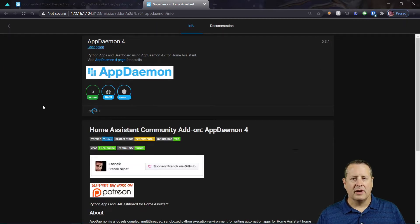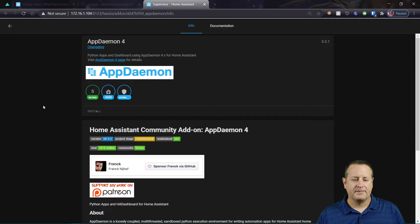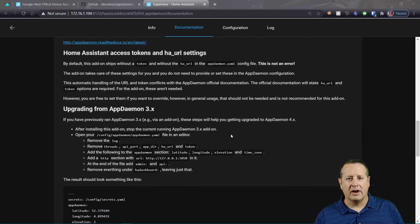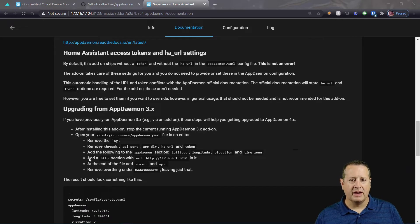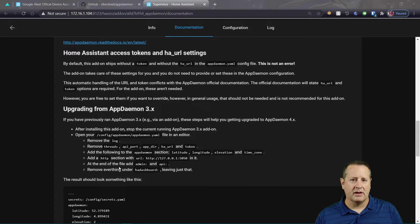So we're gonna go ahead and install it. If you're upgrading from 3 to 4, make sure you follow these steps right here or you're gonna have some errors that aren't going to allow AppDaemon to start.